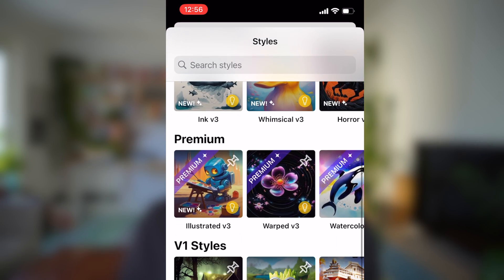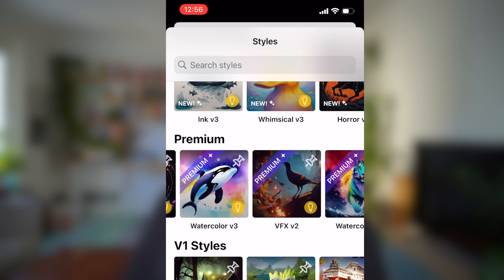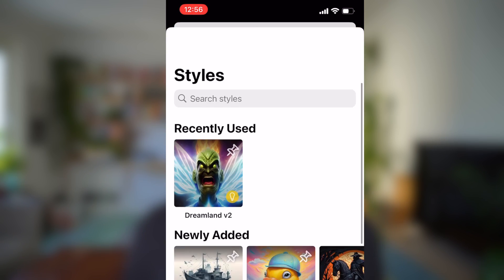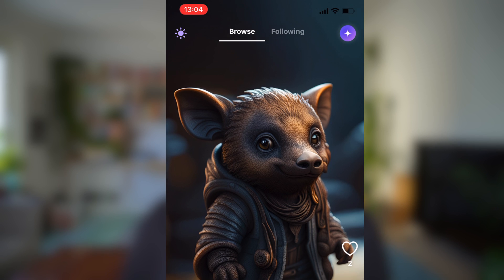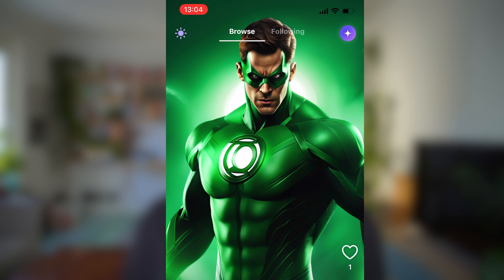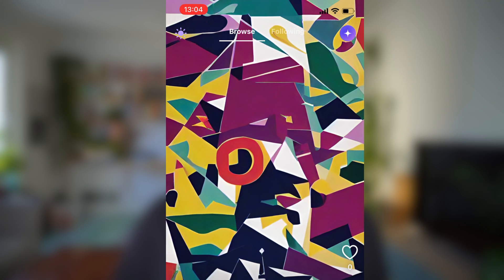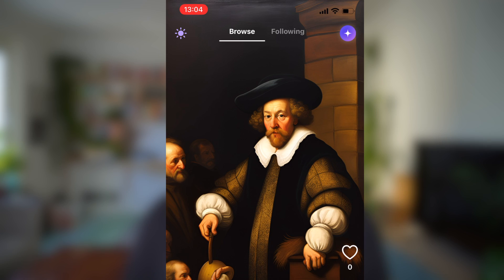I recommend playing around with the prompt creation a little bit — use different types of wording and see how it changes the outcome. There are also different styles you can choose from, or you can let the app surprise you. Those are pretty much all the settings available. The results that users are getting are pretty cool, and I like to scroll through to see what other people have generated.